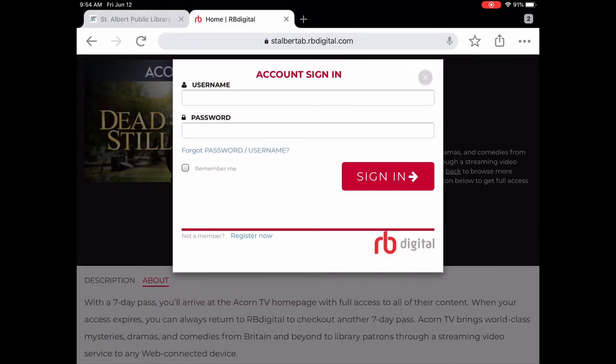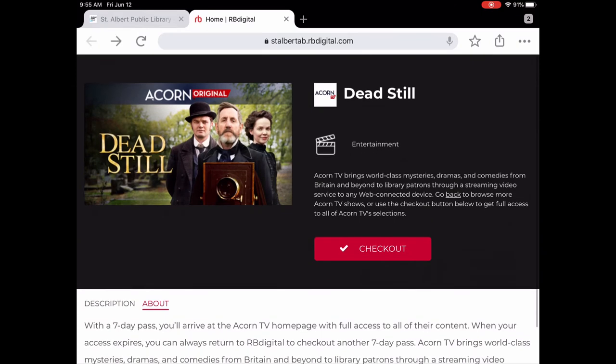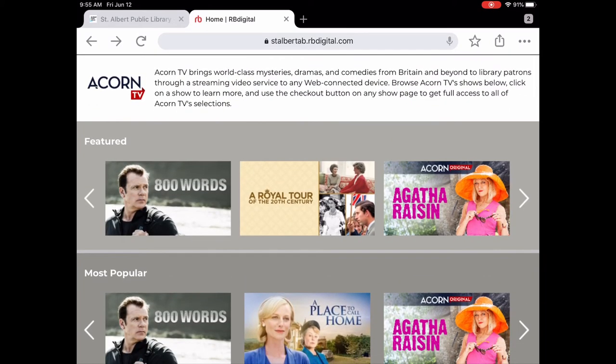If I was signed in, it would pop up and ask if you want to check out the seven-day access. You say yes, and it will bring you to another window letting you know that you have unlimited access to all of Acorn TV for seven days. You hit okay, then hit Access Acorn, and then you'll be able to watch your content. You'll be watching it either through the browser via RB Digital or through the RB Digital app.